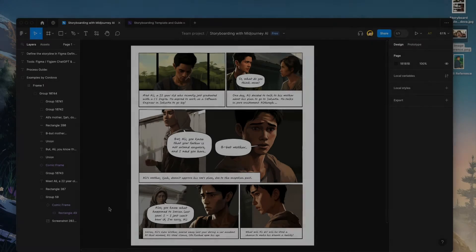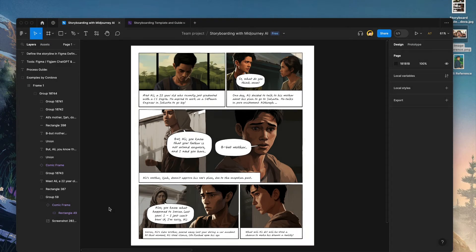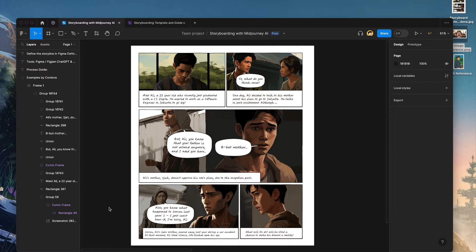Welcome to another video. Today we're going to learn how to do storyboarding with Midjourney AI.